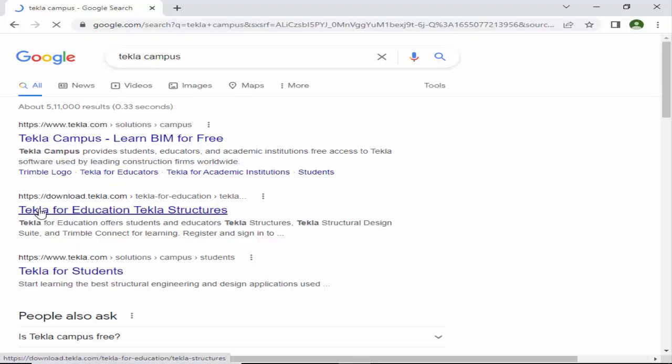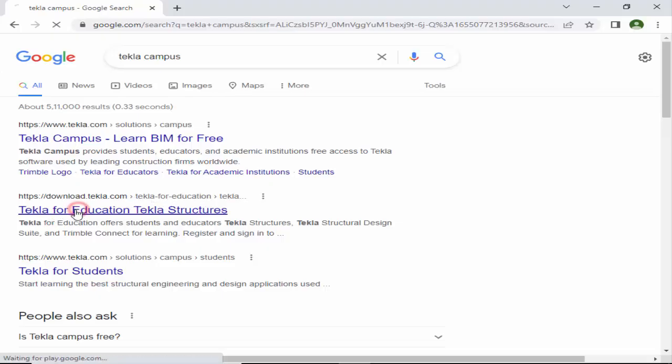Now click on the second option — you can see download.tekla.com. Click on 'Tekla for Education' and then select 'Tekla Structures'.